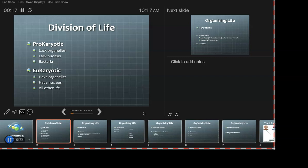There are a couple different levels to look at it. We introduced you to the Kingdom, Phylum, Class, Order, Family, Genus, Species system. That is certainly one way, and a way most of us are comfortable with organizing life. But there are actually bigger groupings.